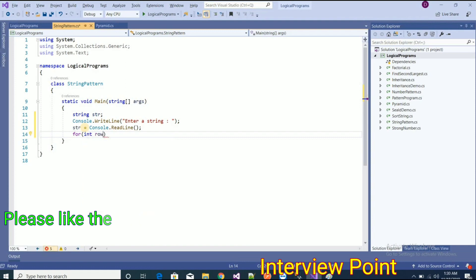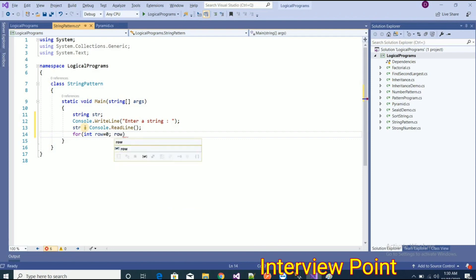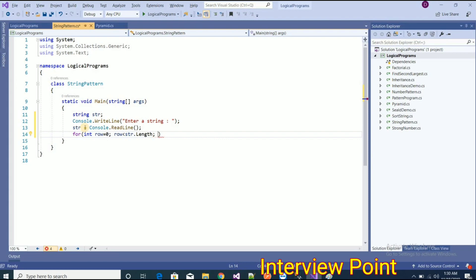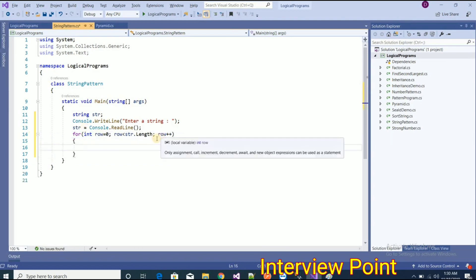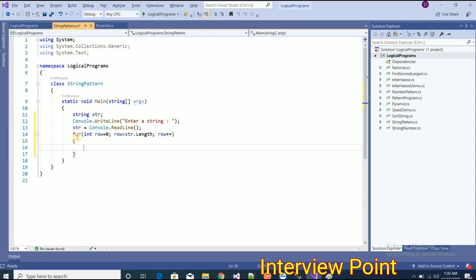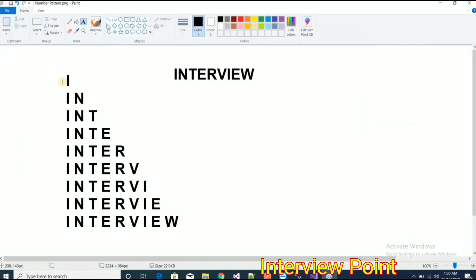Now I will use two for loops — that is the very important part to get the output. The first loop: row is equal to zero, and row is less than str.Length, then row plus plus. That is the first for loop I am going to use, and it will handle the rows.